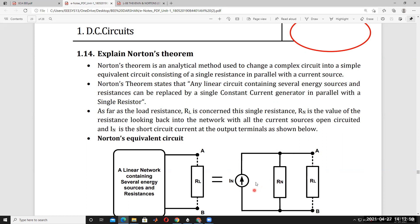If you apply source transformation to Thevenin's theorem, that will become Norton's theorem. By applying source transformation to the Thevenin's equivalent circuit, you will get Norton's equivalent circuit. Thevenin's theorem and Norton's theorem are duals of each other.